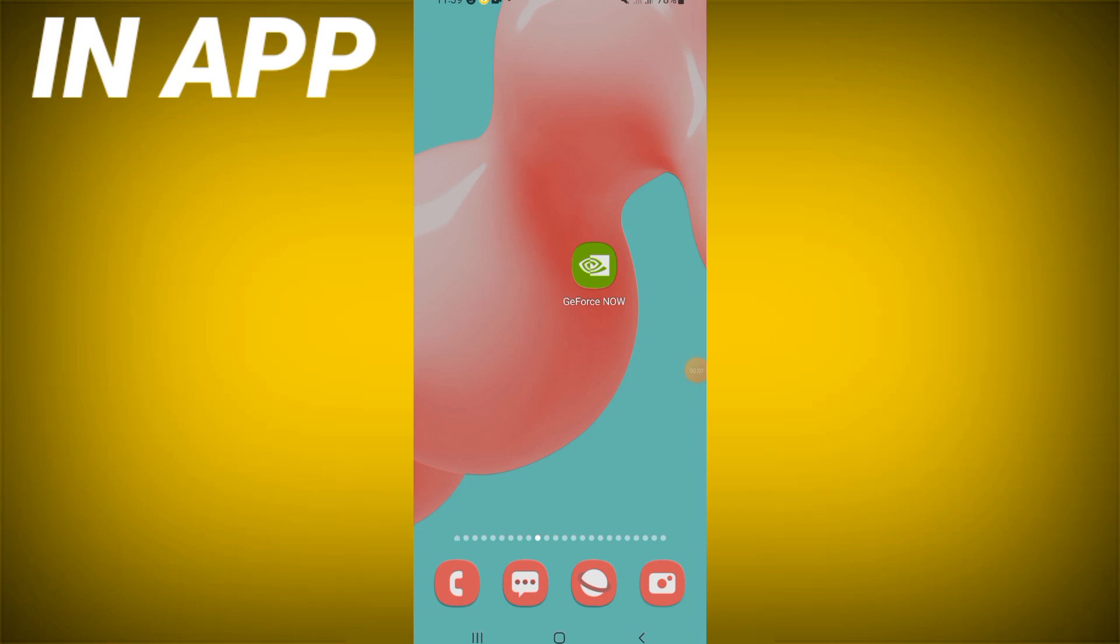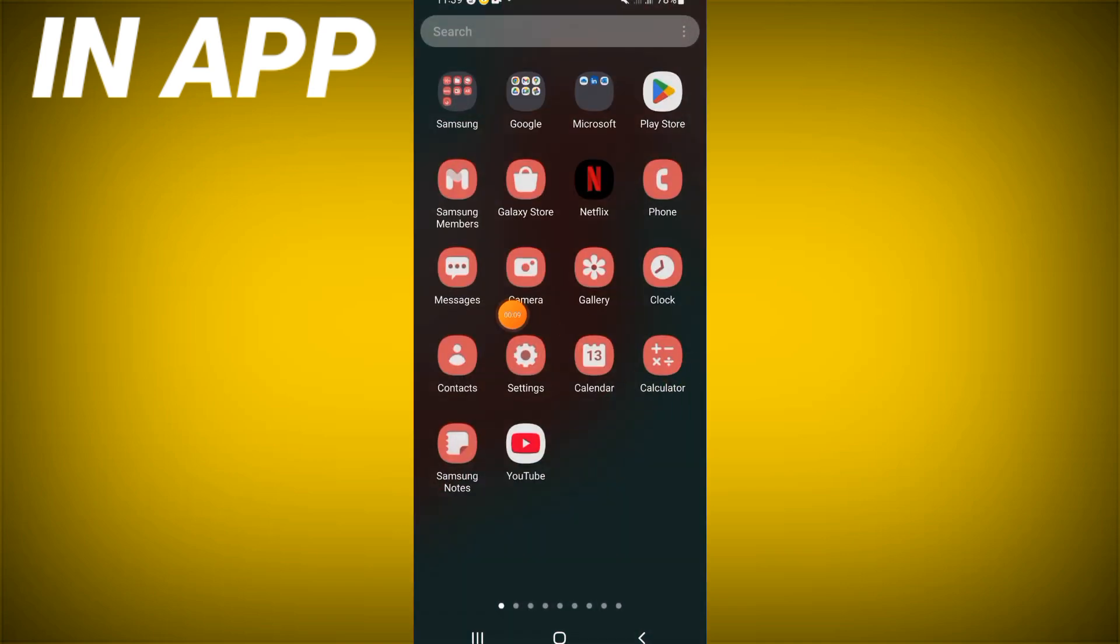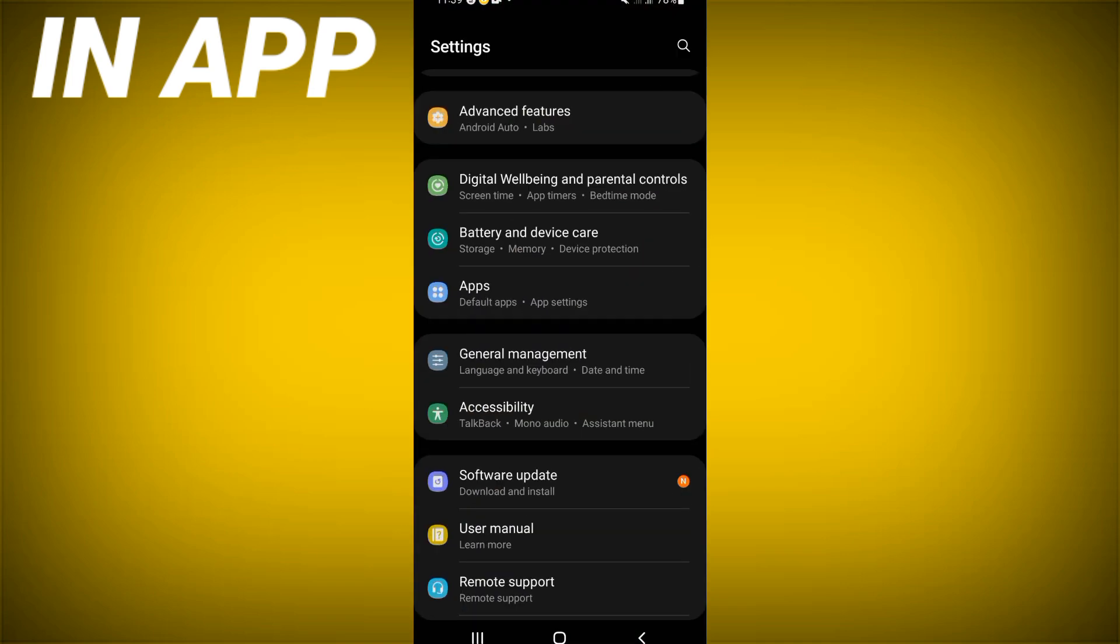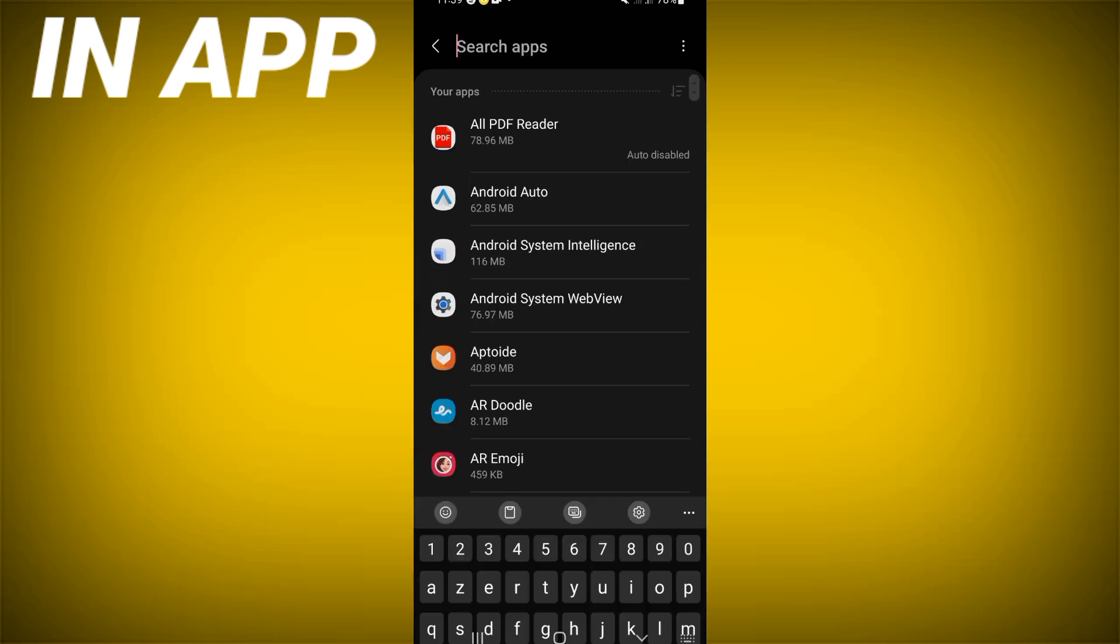To fix GeForce Now bug problem, welcome guys. If you have a bug problem on GeForce Now, I will show you how to fix that issue. Let's do it. Open the settings of your phone, click at apps option.